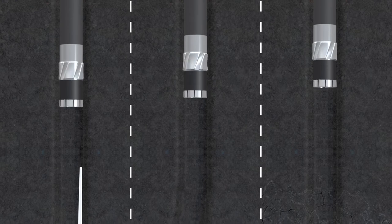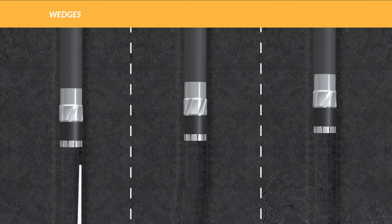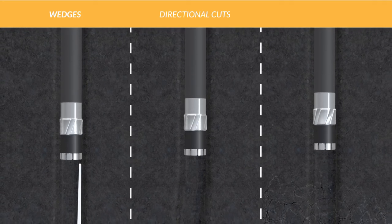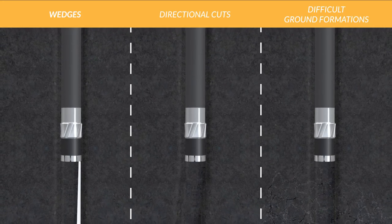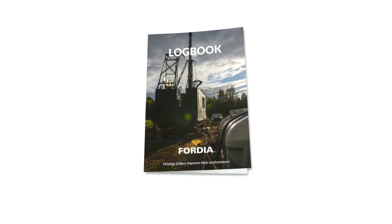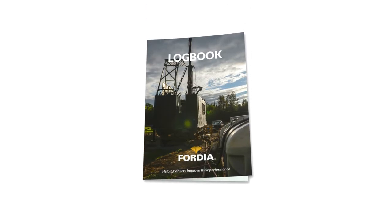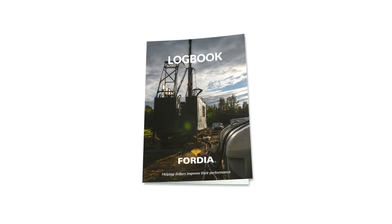Avoid catching the edges of your bit on wedges, directional cuts, or difficult ground formations while descending. Refer to the borehole log for conditions in the borehole.